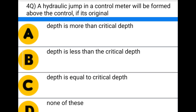Next question: a hydraulic jump in the control meter will be formed above the control if its original — option A: depth is more than critical depth, option B: depth is less than the critical depth, option C: depth is equal to the critical depth, option D: none of the above. The correct answer is B: depth is less than the critical depth.